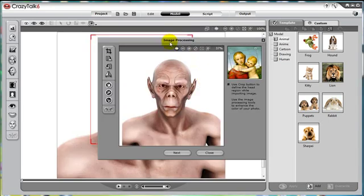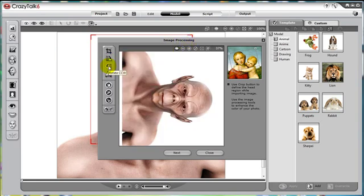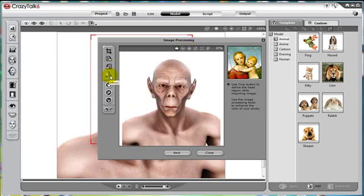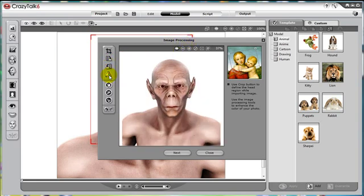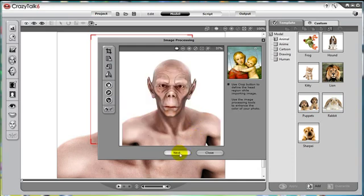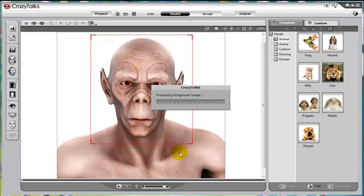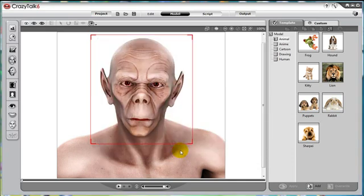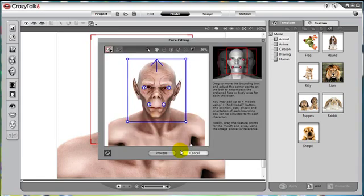Once the face fitting wizard opens up, notice that you have image processing. Here you can rotate the image around, or you can actually create a mirror image. You can also change the color levels and other things such as that. Since I think the image as it is is fine, I'm just going to press OK and go next to get to the part where we actually start the face fitting process.